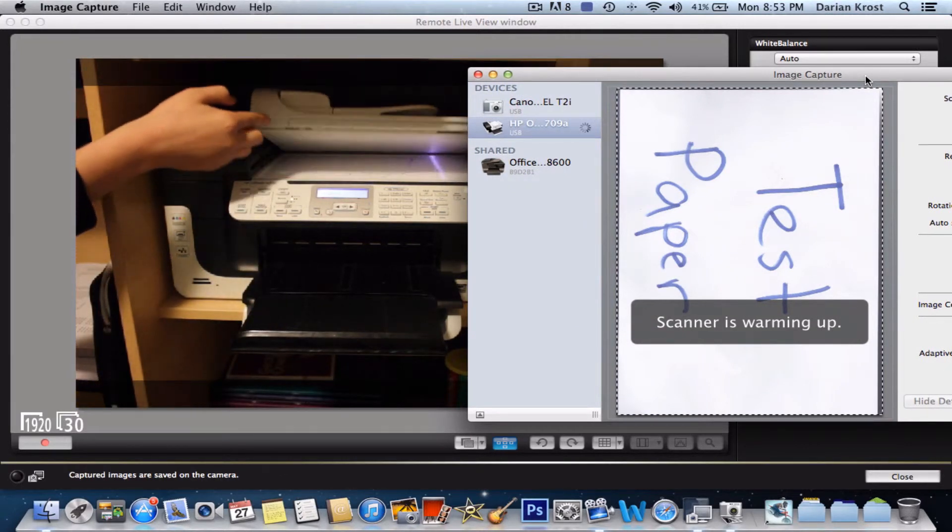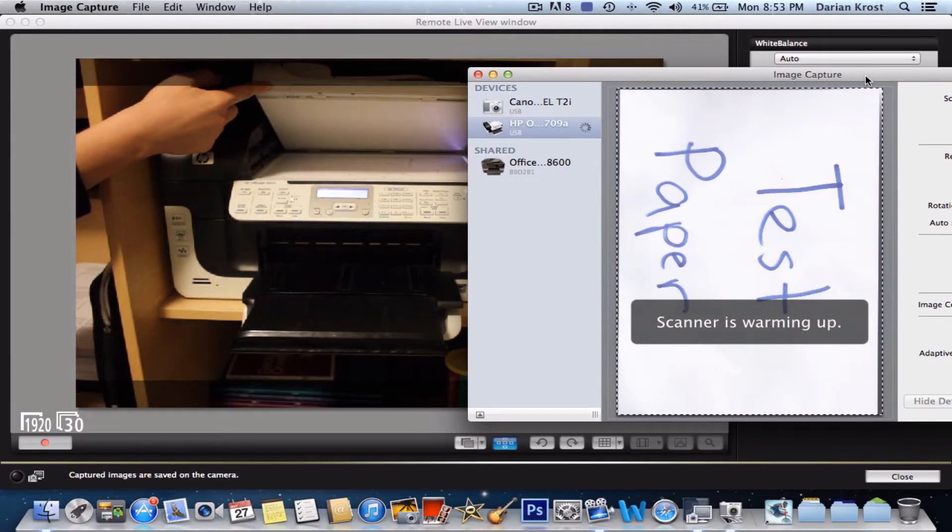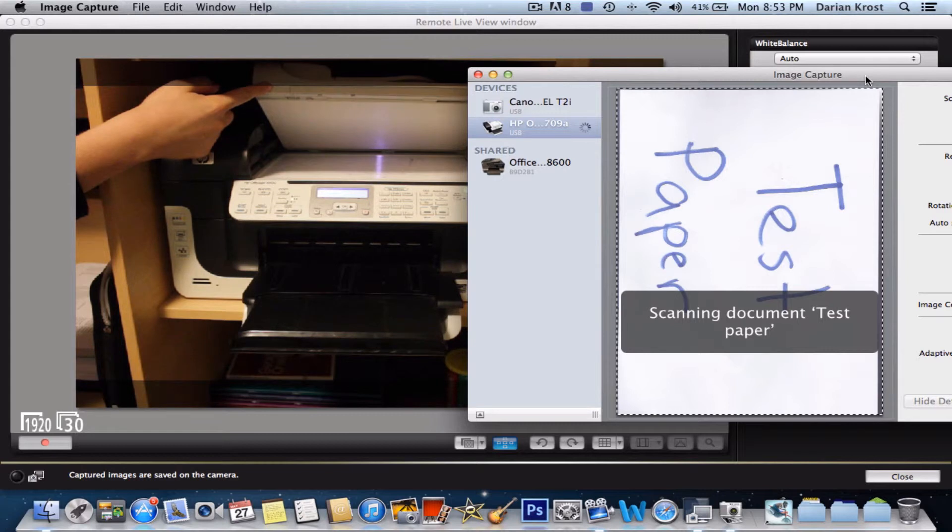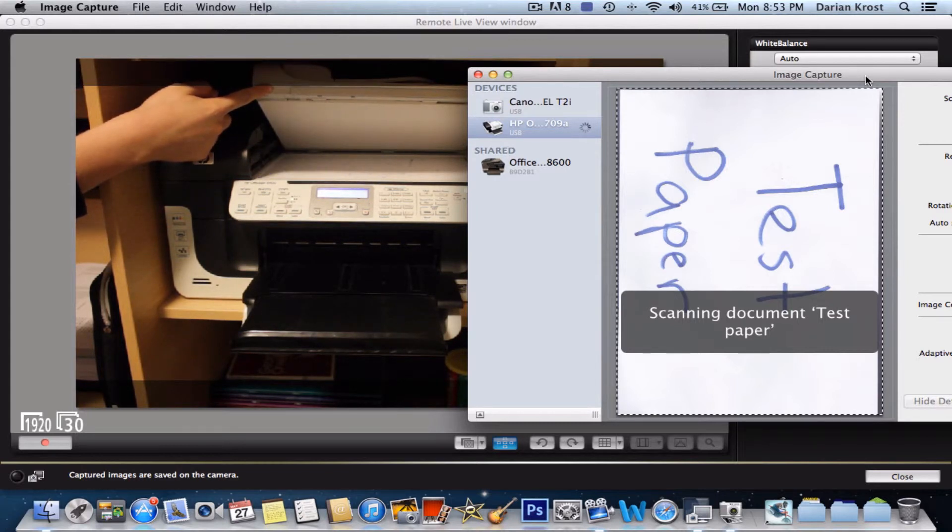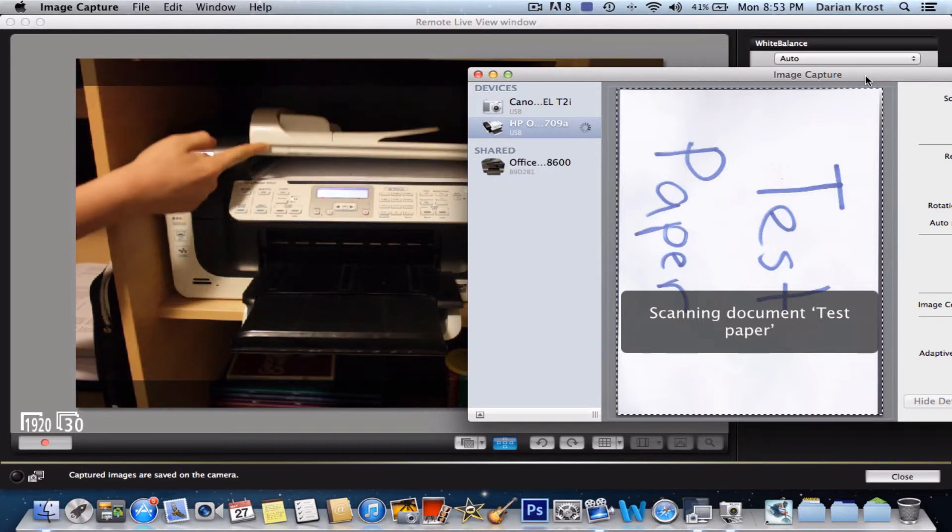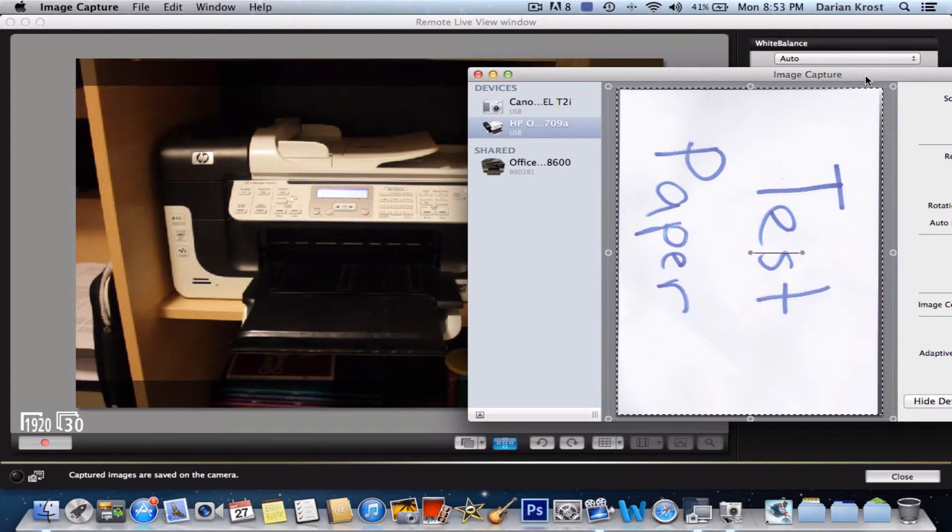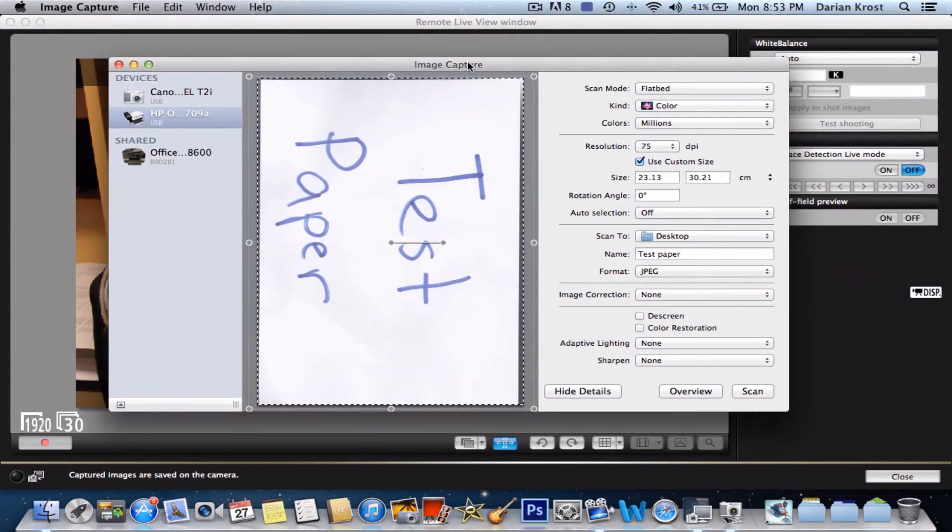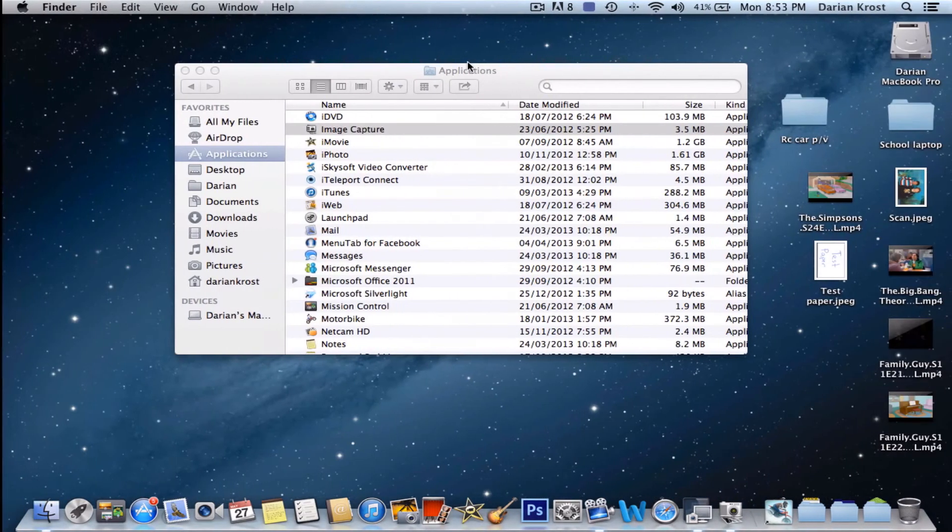It's warming up. You can see how it's scanning it there. You can see how it's scanned there. And then it's now been saved to where you want to save it.